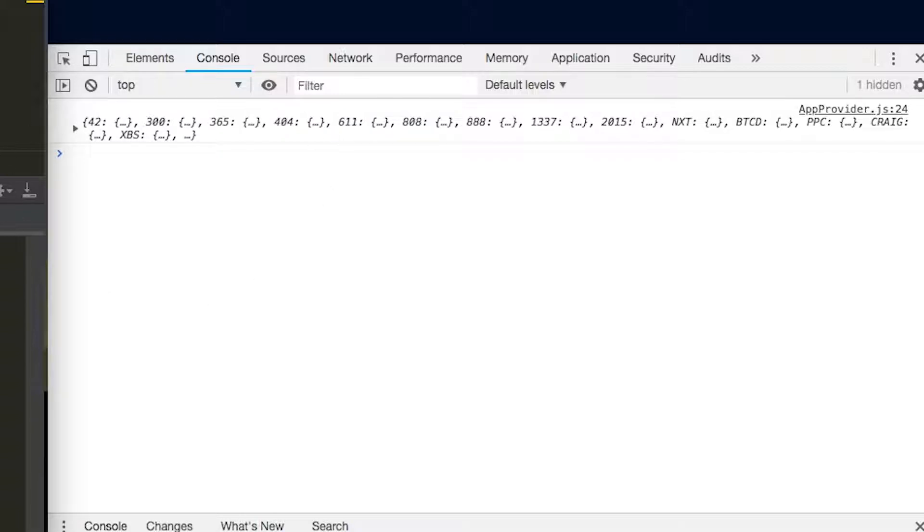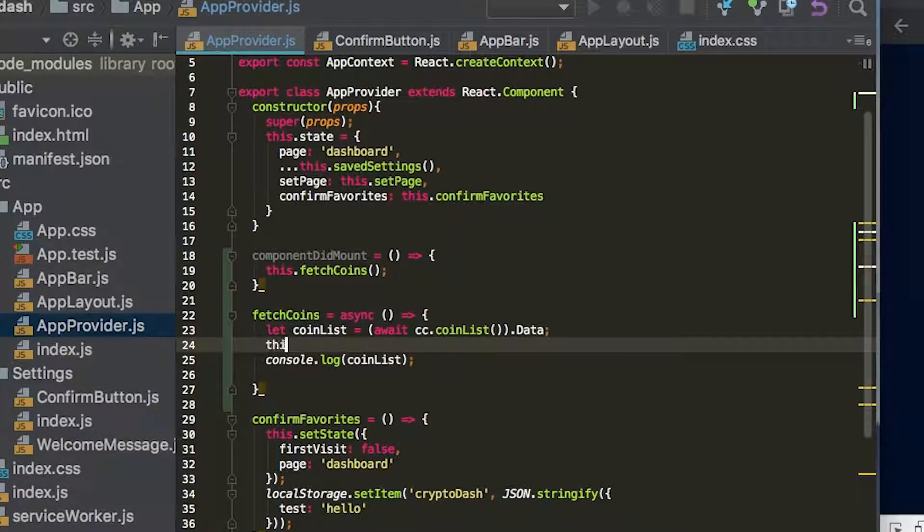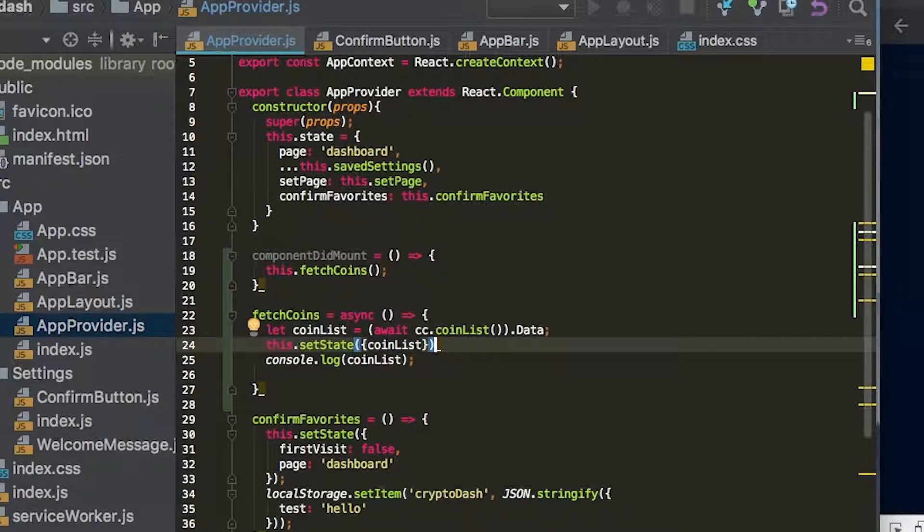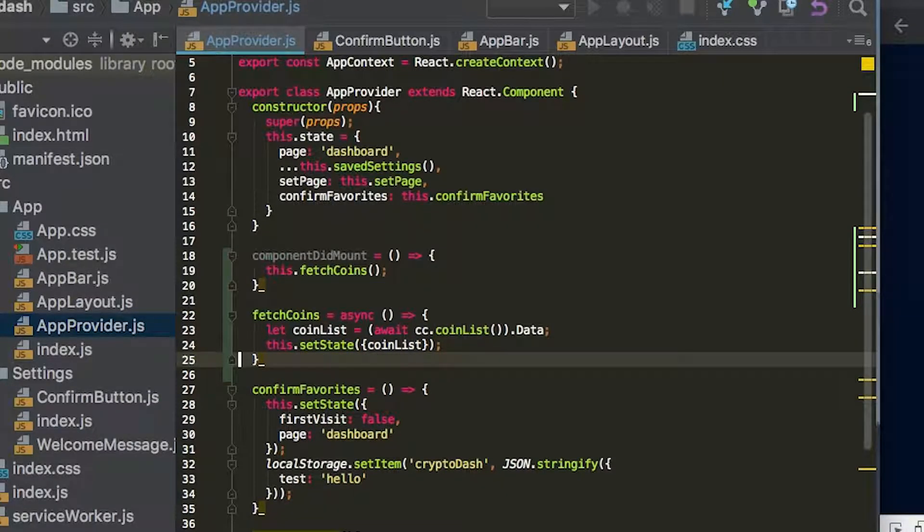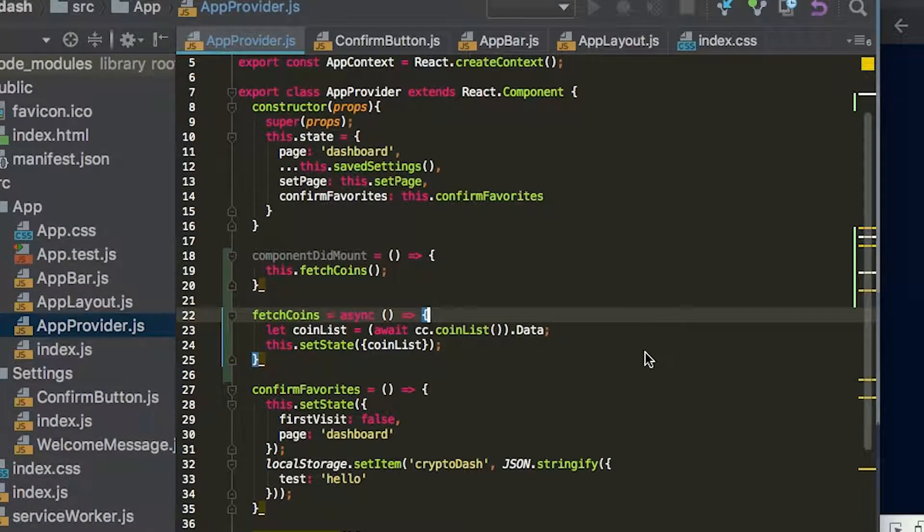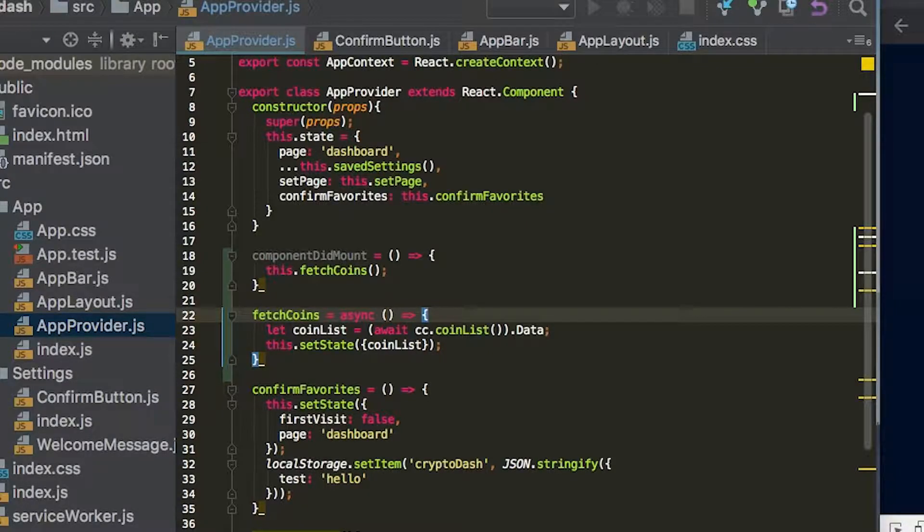And we're going to go ahead and set that state on our app. So we're going to say this dot set state coin list, and that'll be it for that. And we'll just save this. And now you can see we don't have anything displaying here, but that's the general idea of fetching the coins. We're not actually rendering any of our coins right now, but we'll do that next.